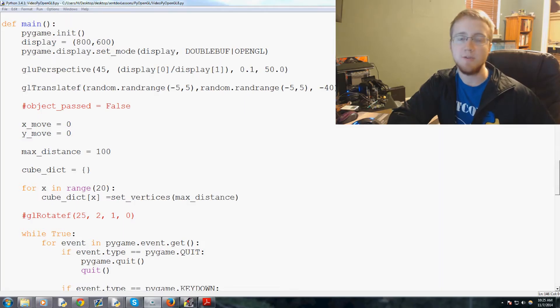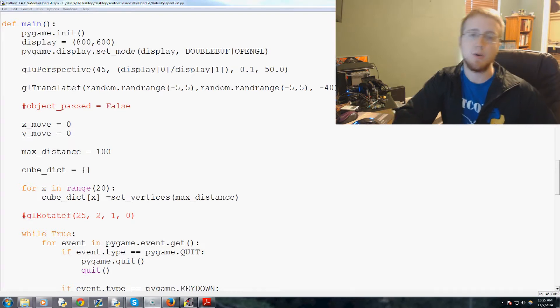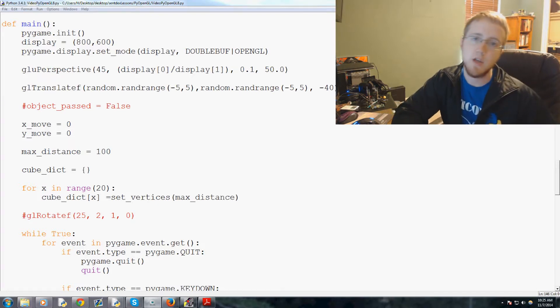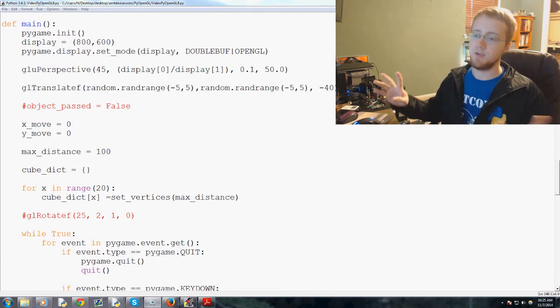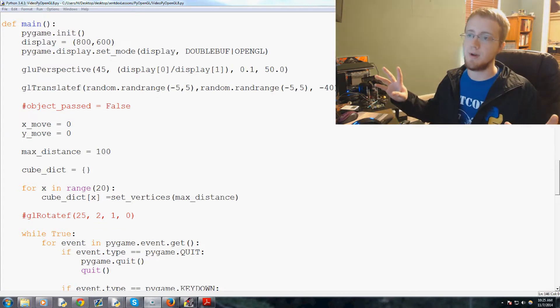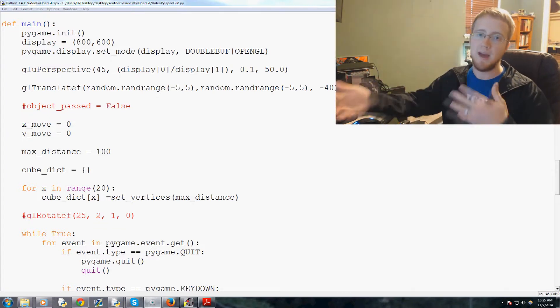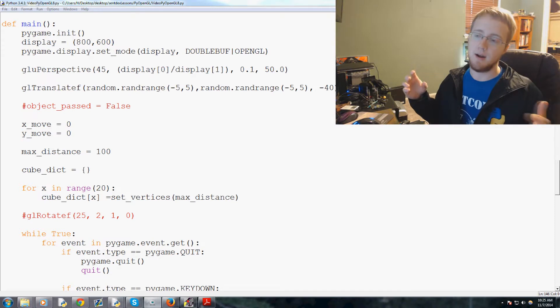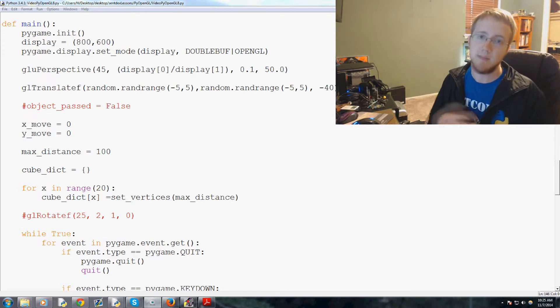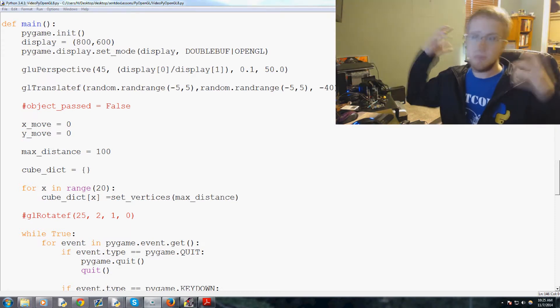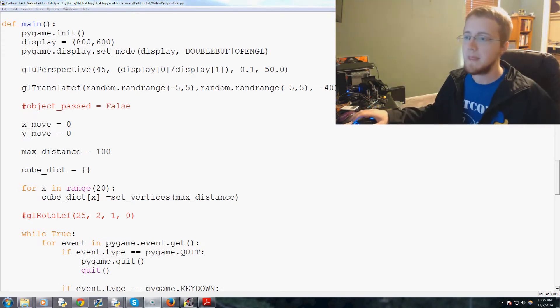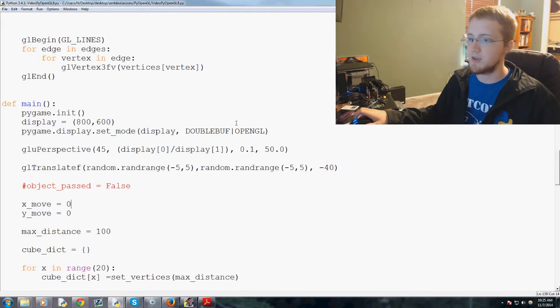Hey everybody, what is going on? Welcome to the 8th PyOpenGL tutorial video. In this video what we're going to be talking about is how we can begin to have our cubes basically come at us infinitely, as well as not needing to make this huge list of cubes in memory. So with that, let's go ahead and get started.